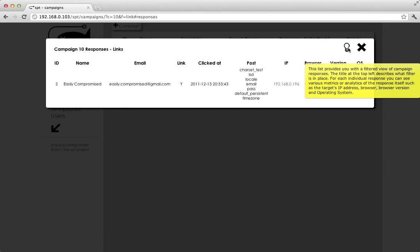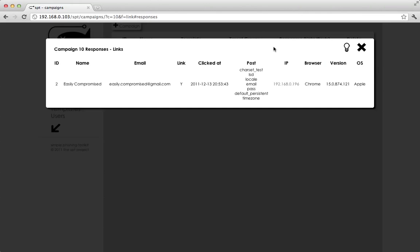And you've got the tooltip link here that gives you some more information. And that's a quick look at how you would execute a campaign in the Simple Phishing Toolkit. Thanks for watching.